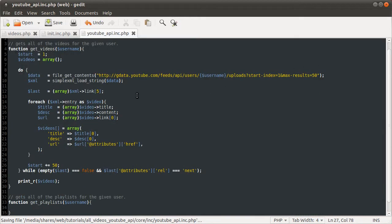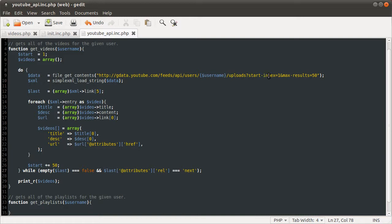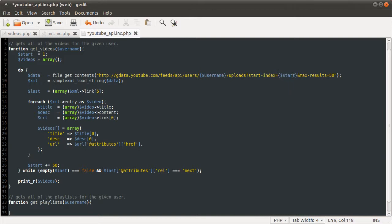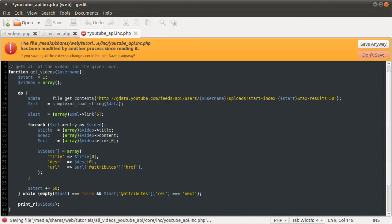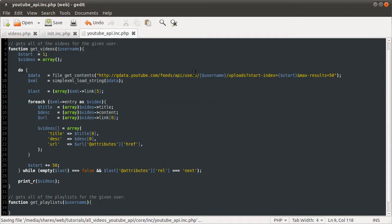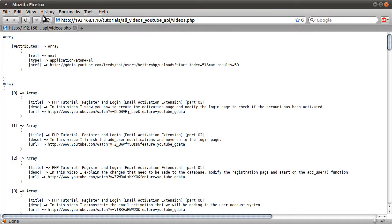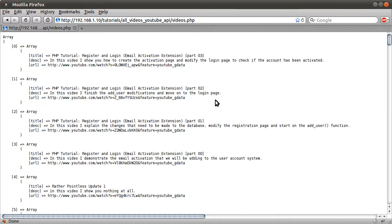What that should do now is continue looping until we get all of the videos. Obviously the last thing we need to just do is change this start from, well, change this one to the start variable, like so. So if we reload our page, let's see, takes a while to load.